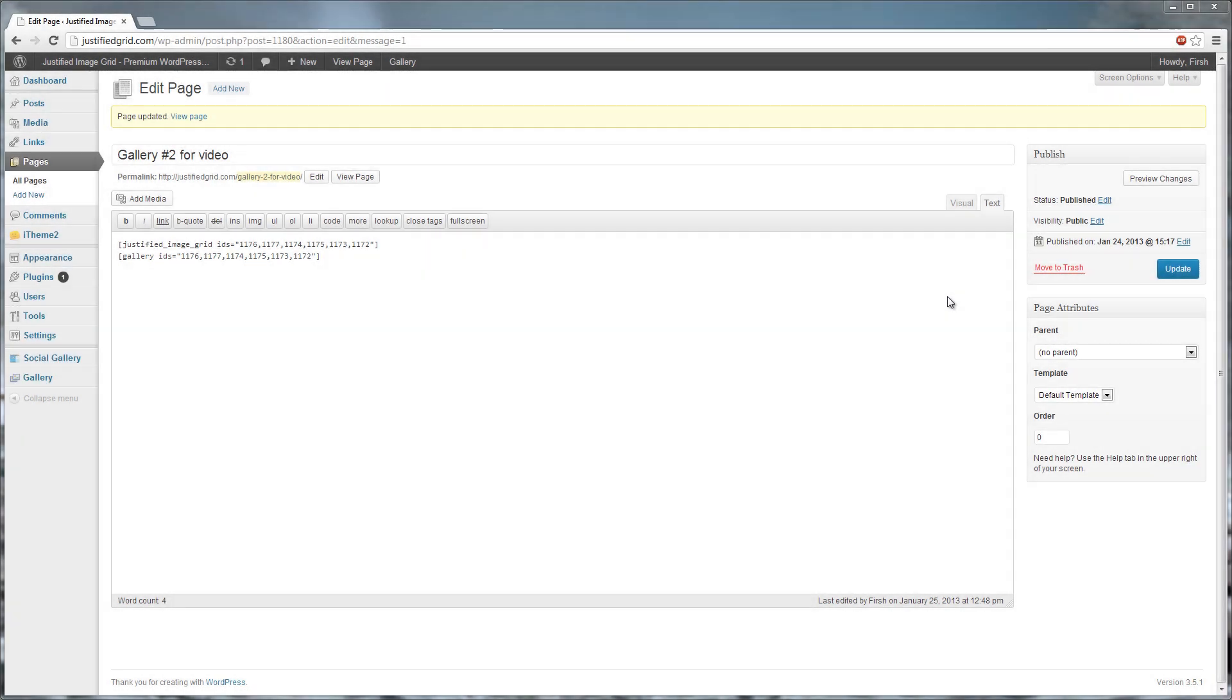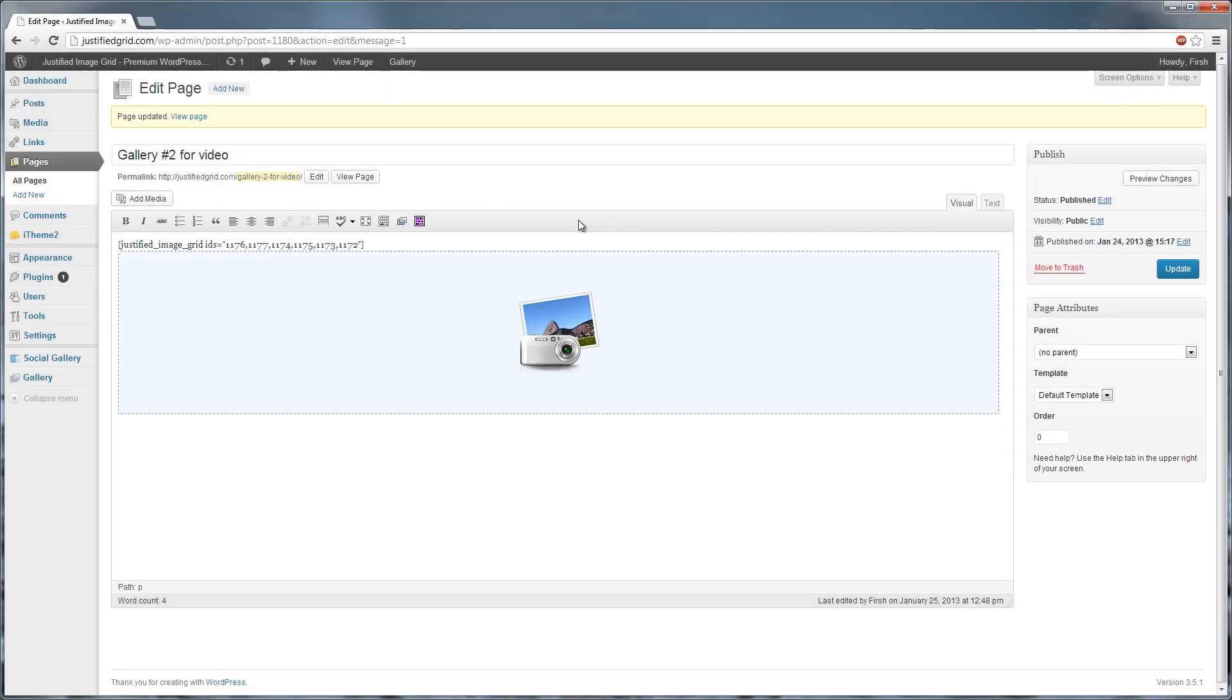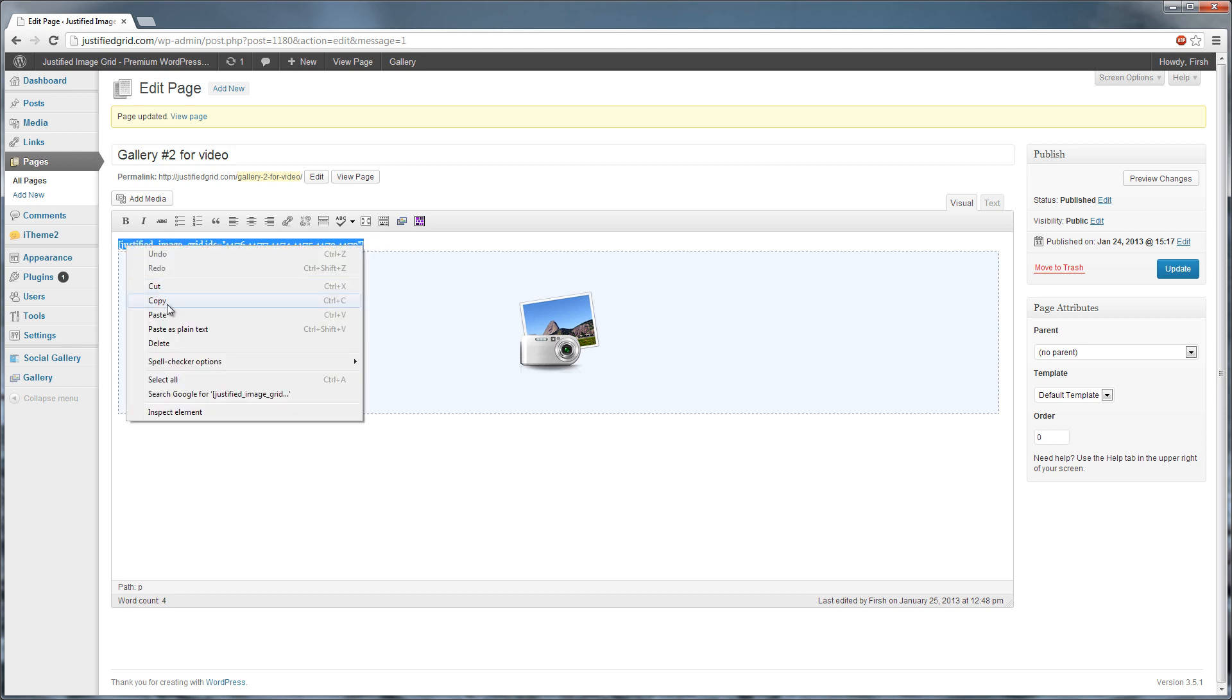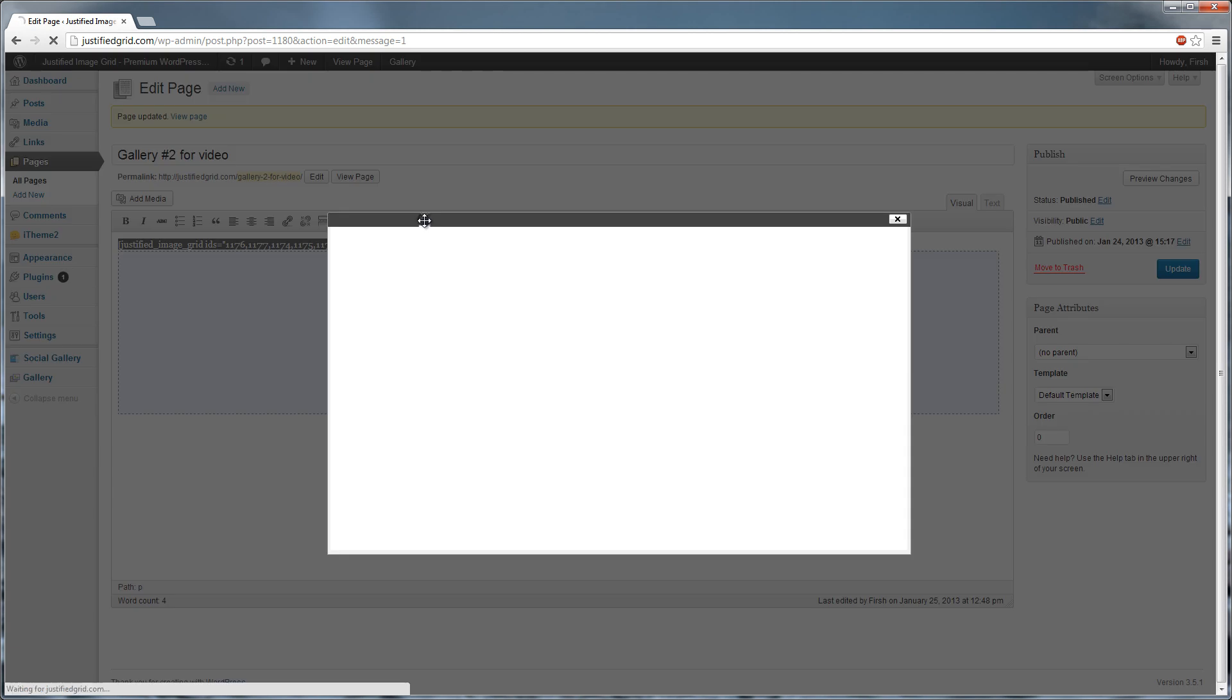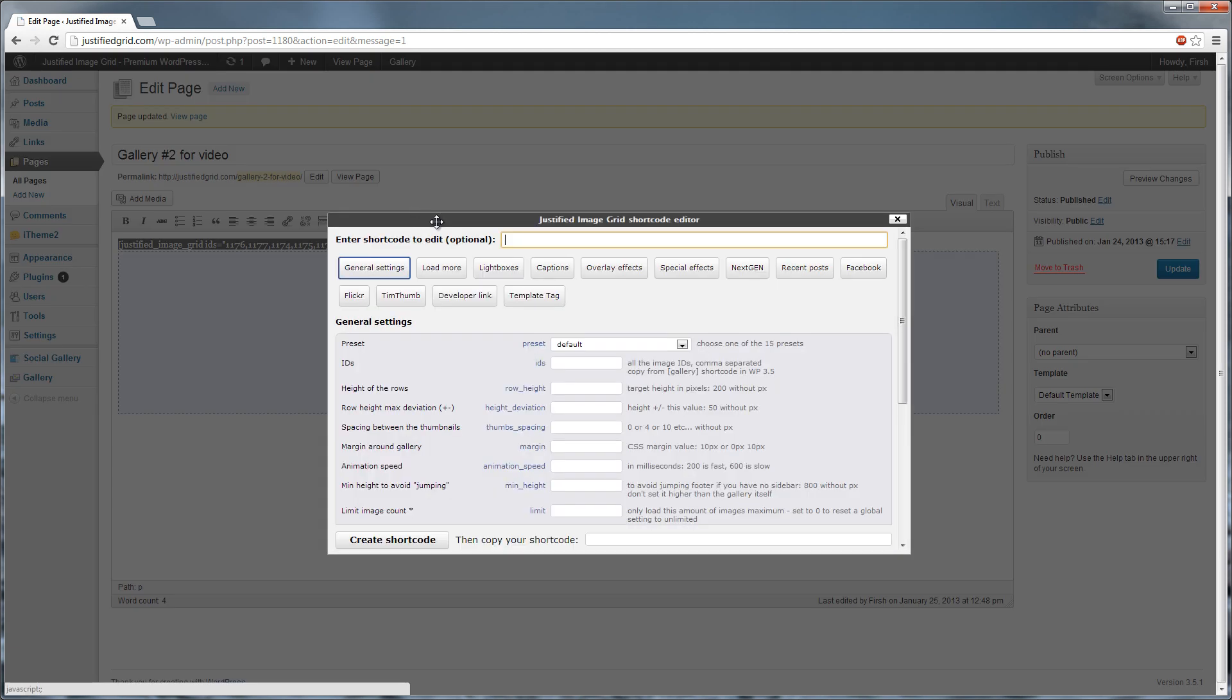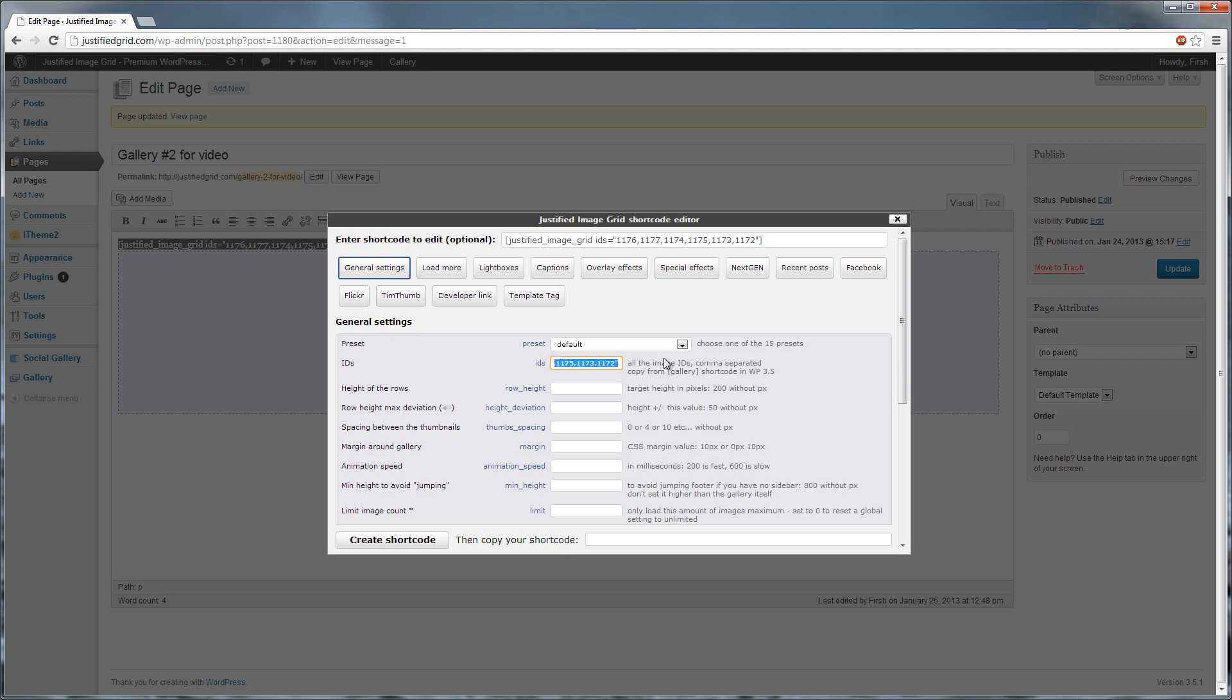Here is how you can edit the shortcode. Go to the Visual Editor. Select, copy. Open the shortcode editor. Paste the shortcode at the top. The settings from the shortcode are automatically loaded into the editor. You can see the IDs field is already populated. You can conveniently make changes or add new options attributes in this window.